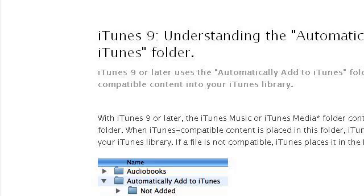If you don't find useful information on the previous sites, see support.apple.com, the web page 'iTunes 9: Understanding the Automatically Add to iTunes' folder.